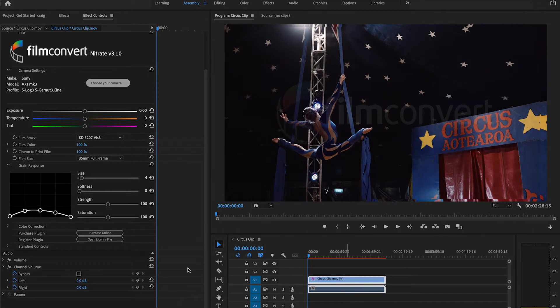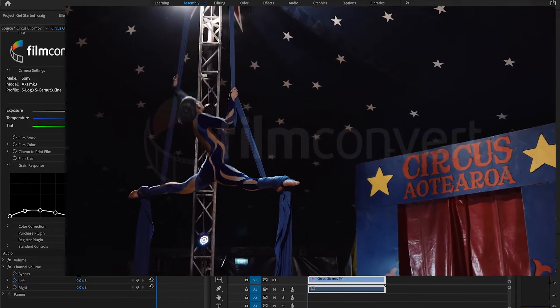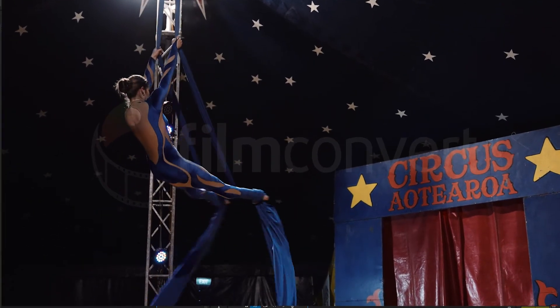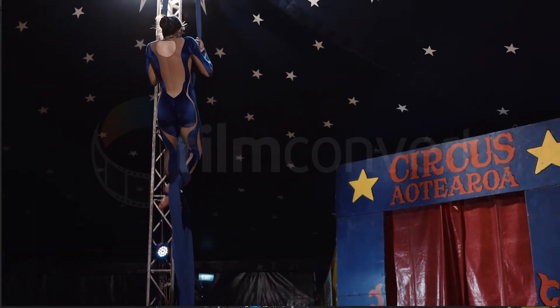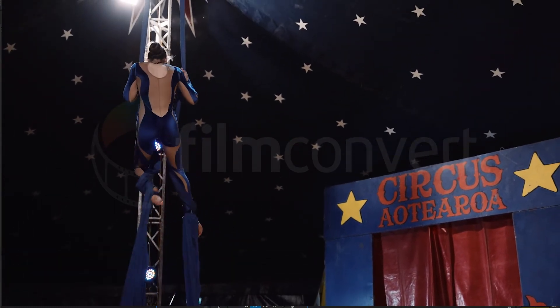On the trial version, you'll see the FilmConvert watermark over your footage. This will also get added to any footage you render out.